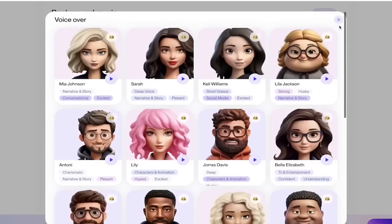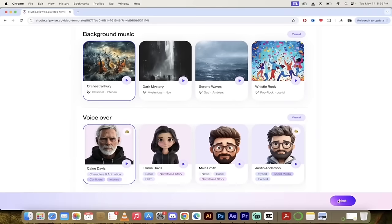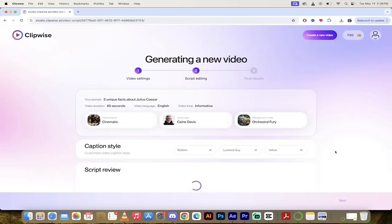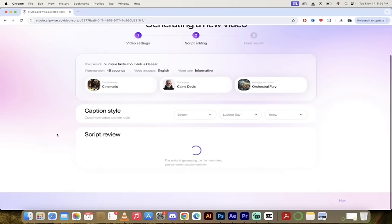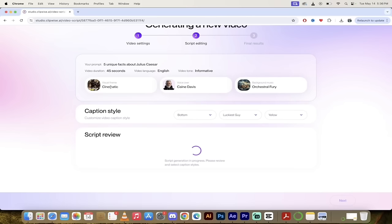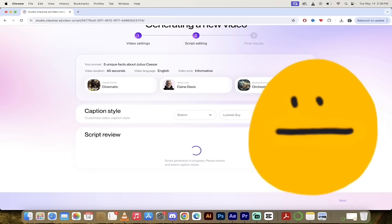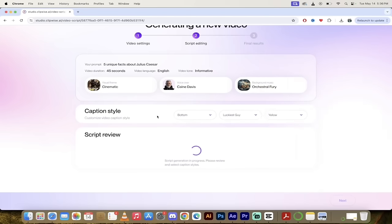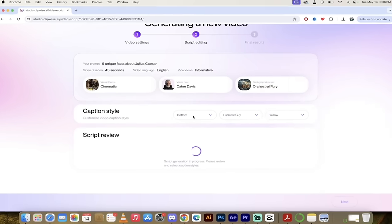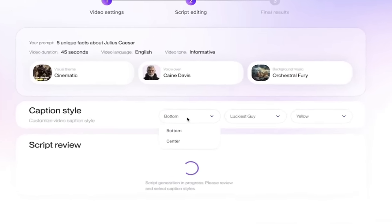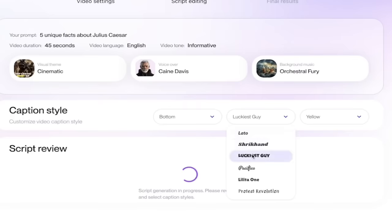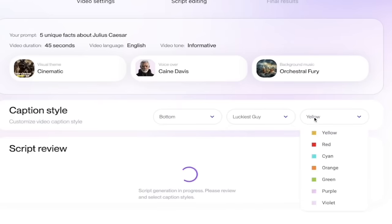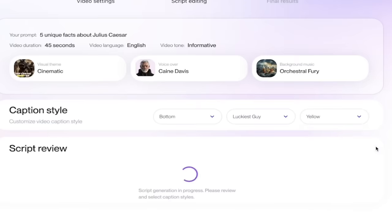Then I'll just go back up to the top here. I'll click out. And then literally all I got to do now is click on next. And you'll see here, it's already starting to think about what we're going to do here. So it's going to be a cinematic style. It's going to have Kane Davis as the voiceover artist. And it's going to be orchestral fury as the background music. Also, we're going to get caption styles here. You can put the captions in the bottom or in the center. You can select any type of font here. My favorite is luckiest guy, which is what they go with by default, but you could choose something else. And then you can also of course, choose the color. So I'm going to leave it as is it's generating the script right now. It should take a few seconds. Come back when it's done, show you the last step.